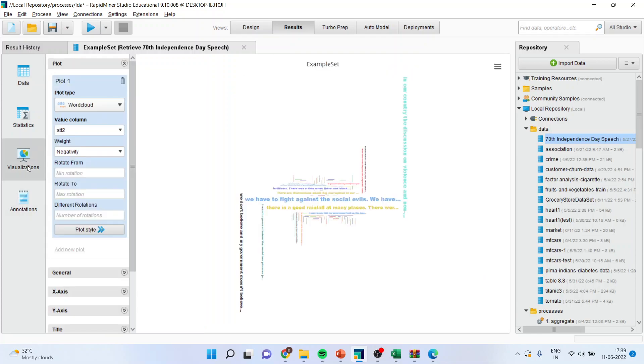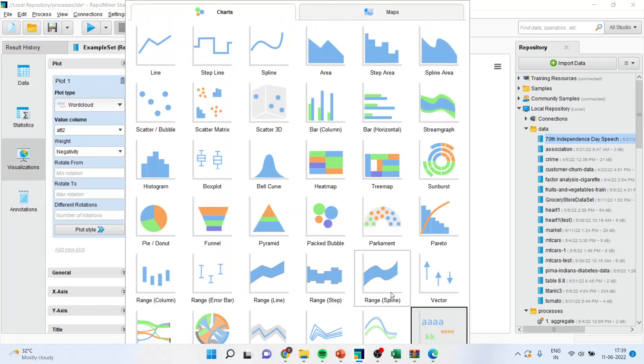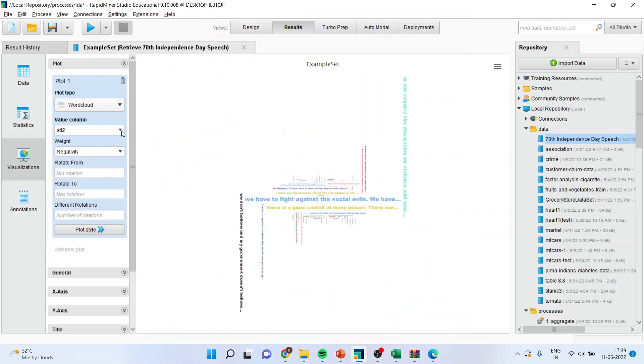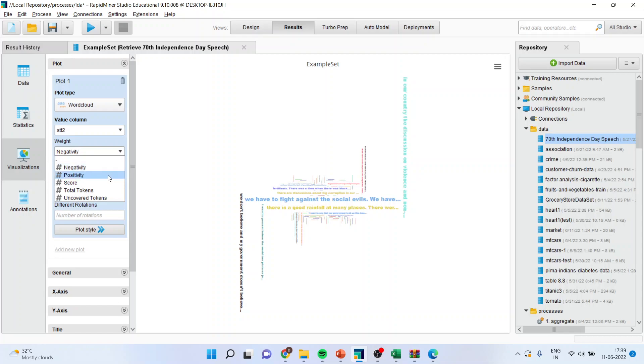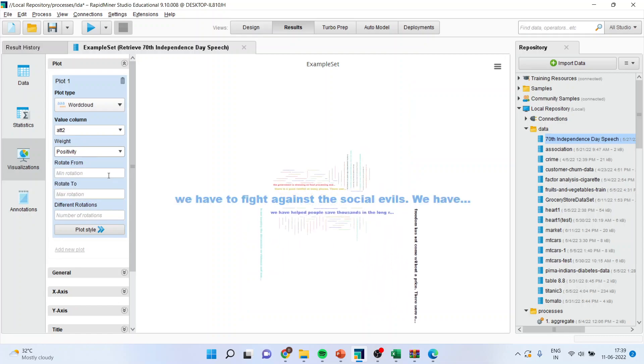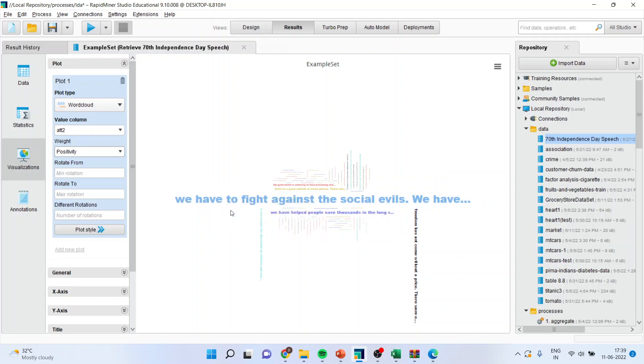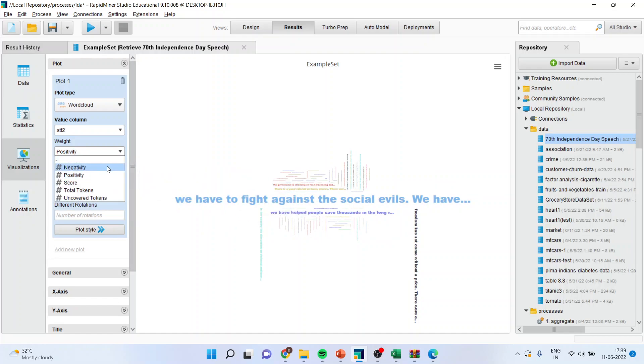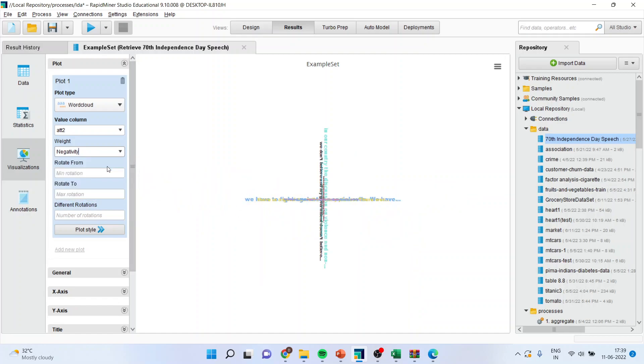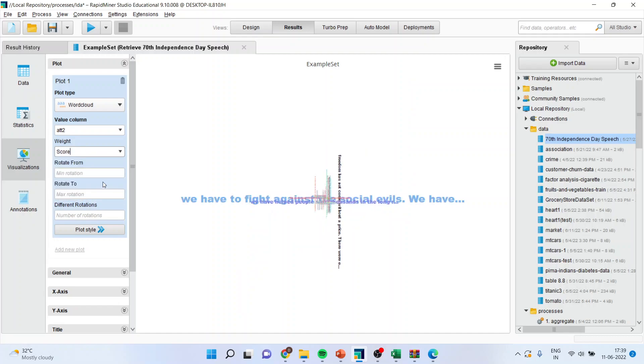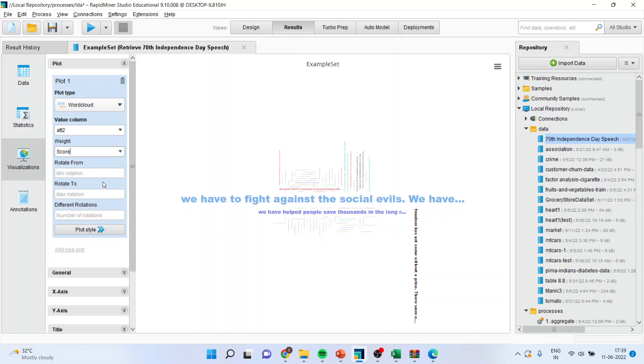Now you can go in visualization and activate the word cloud from here. Activate the attribute and try to find out how much positivity or what are the positive things which have been spoken. And you can also identify what are the negative aspects, the negativity. You will be able to plot the word cloud based on scores.